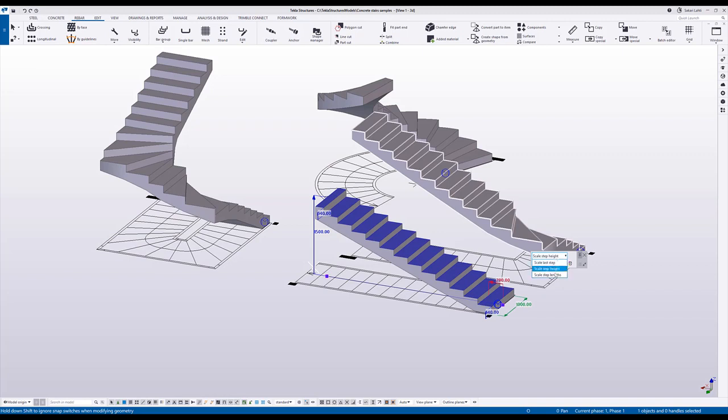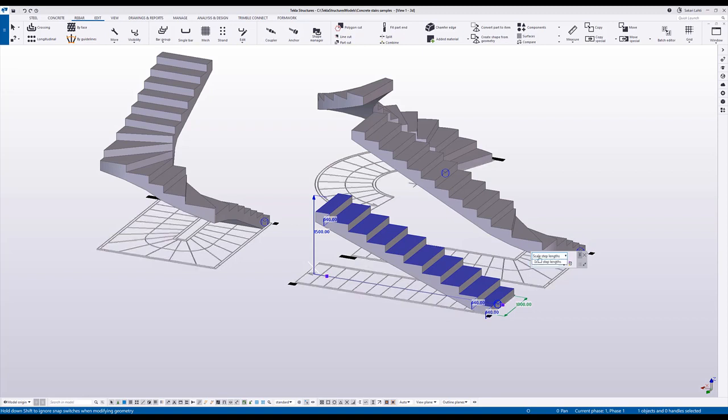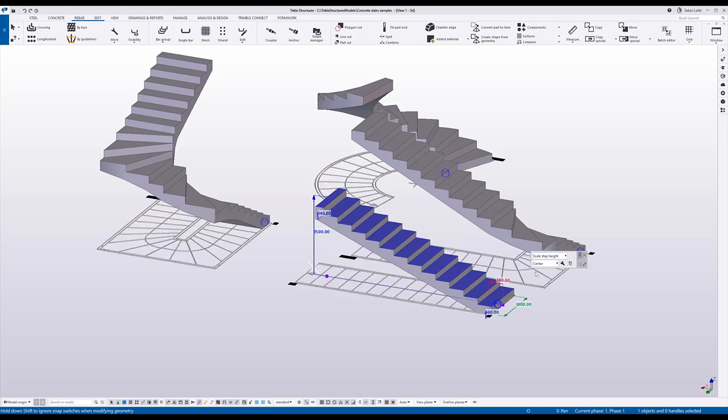If I choose to scale the step lengths, it does the same thing but by adjusting the step lengths. If I set the option to scale the step height, I can of course also type the step length value.